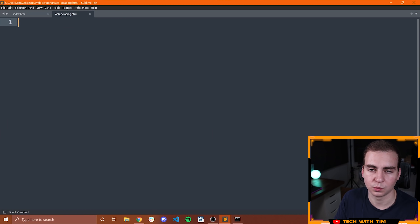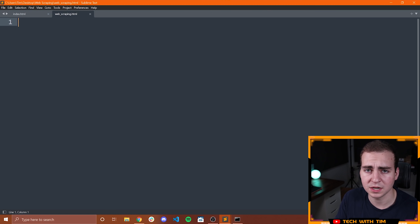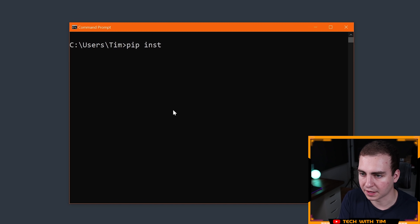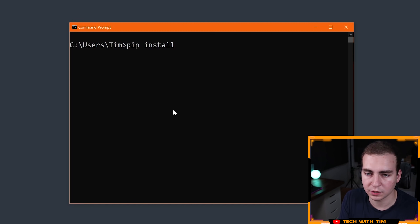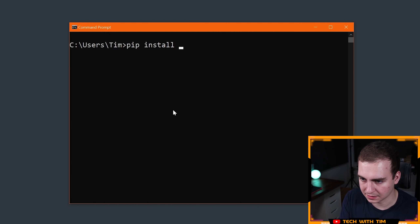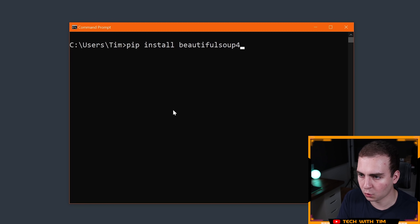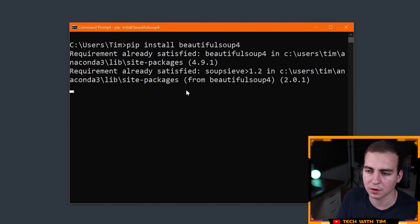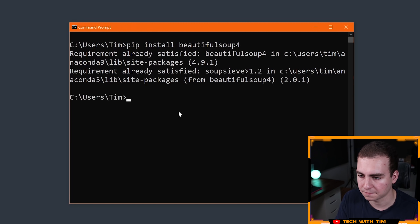The first thing we need to do when working with Beautiful Soup is install it. We need to install the Python package from pip. If you're on Windows, open up Command Prompt; if you're on Mac or Linux, open up your terminal and type: pip install beautifulsoup4. So you're going to pip install beautifulsoup4, and that should install the package for you.